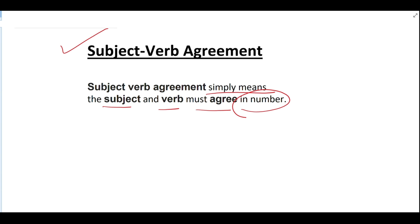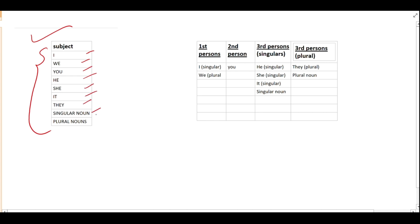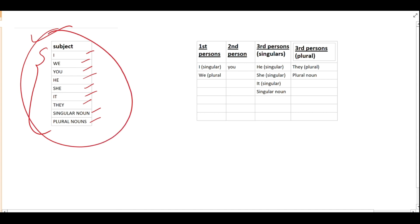First, let's look at subjects. The subjects are: I, we, you, he, she, it, they, singular nouns, and plural nouns. We know there are three persons in English. First persons are I and we — I is singular and we is plural. Second person is you. Third person singulars are he, she, it, and singular nouns.